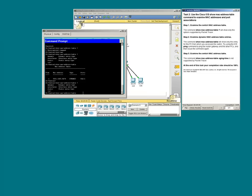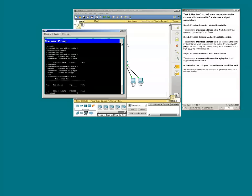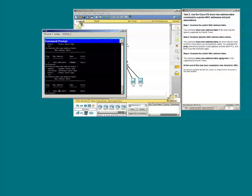To look at the MAC address table, we could simply type show MAC address table without the options. And we see that the switch has learned a MAC address and associated that MAC address with port F0 slash 1.